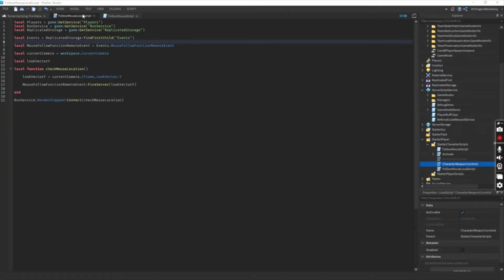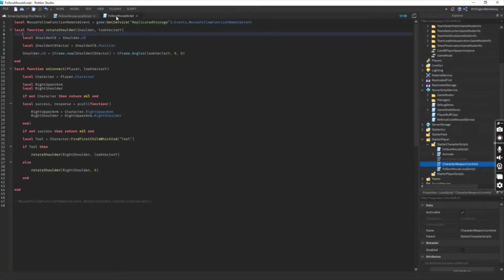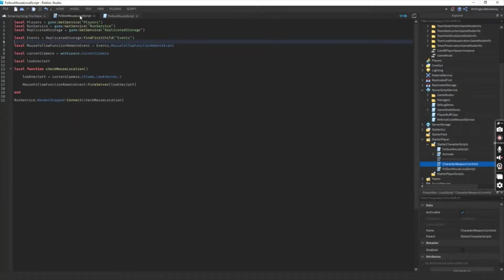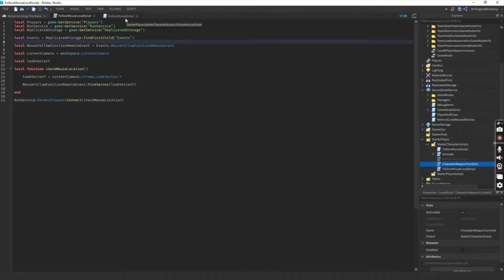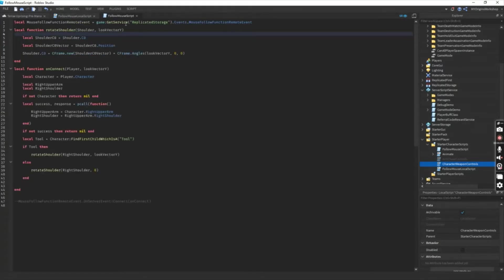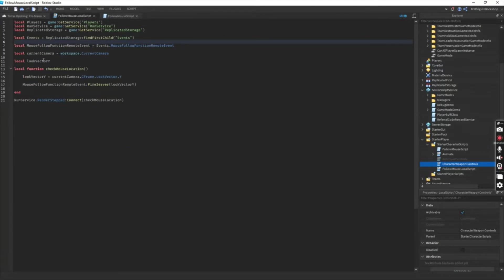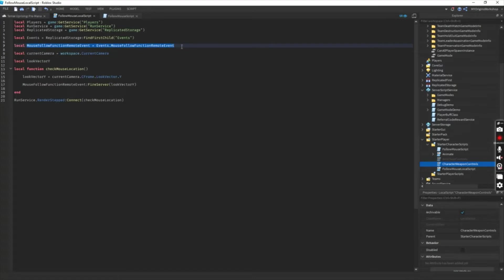The first thing you need to know is that you need one local script and one server script. The local script will perform firing information regarding the player's mouse location to the server side. You need a remote event in order for this to work.